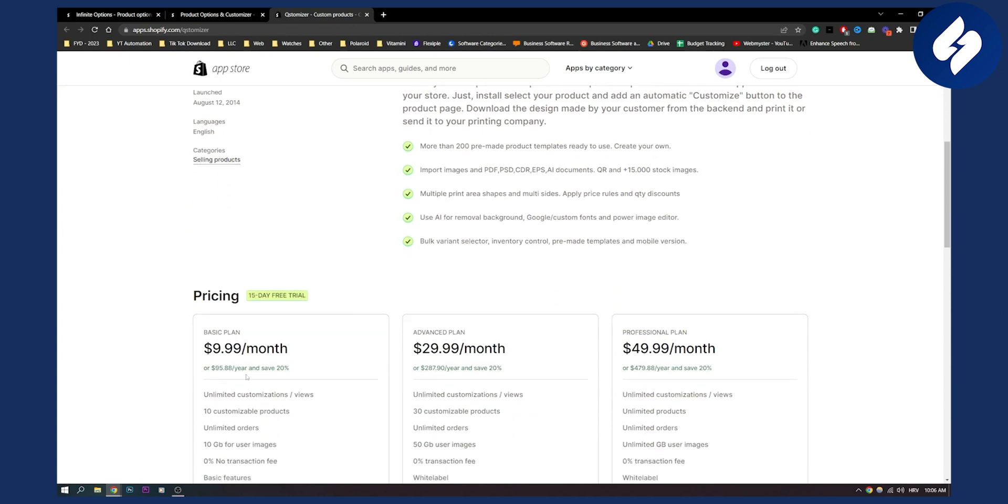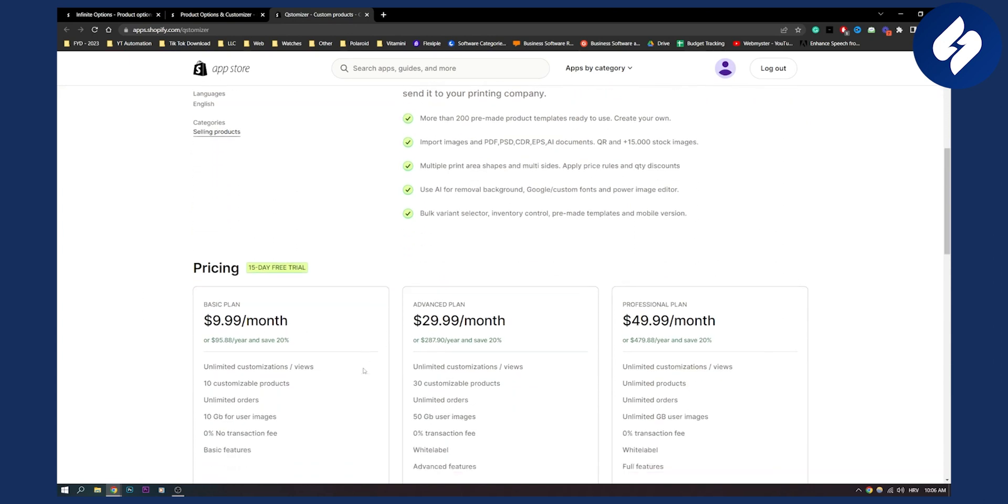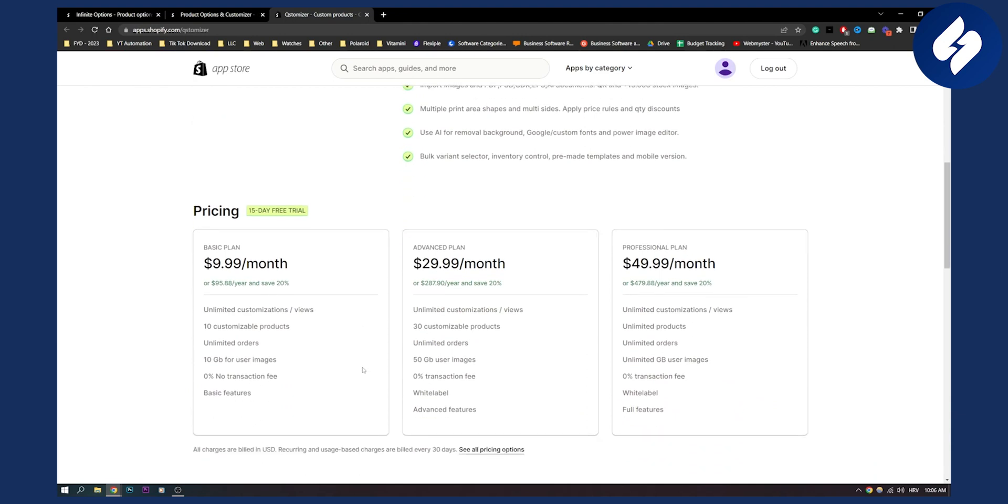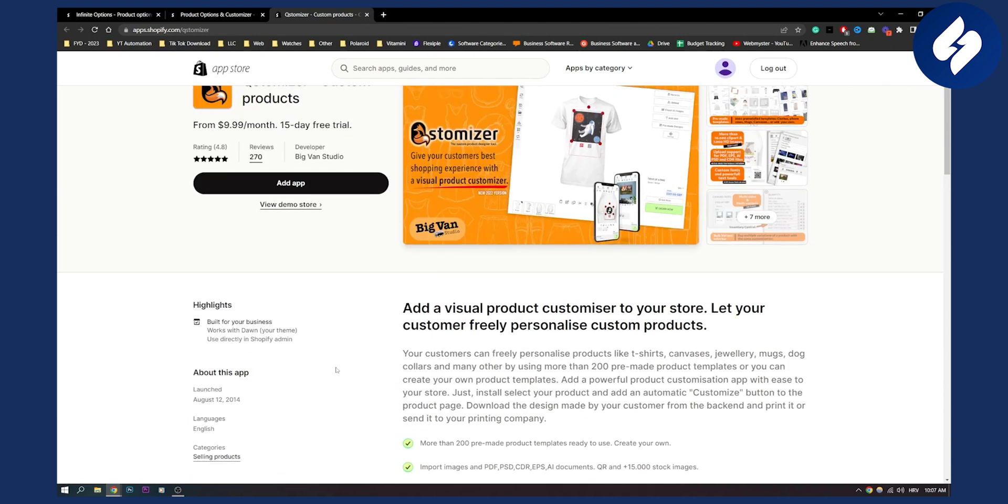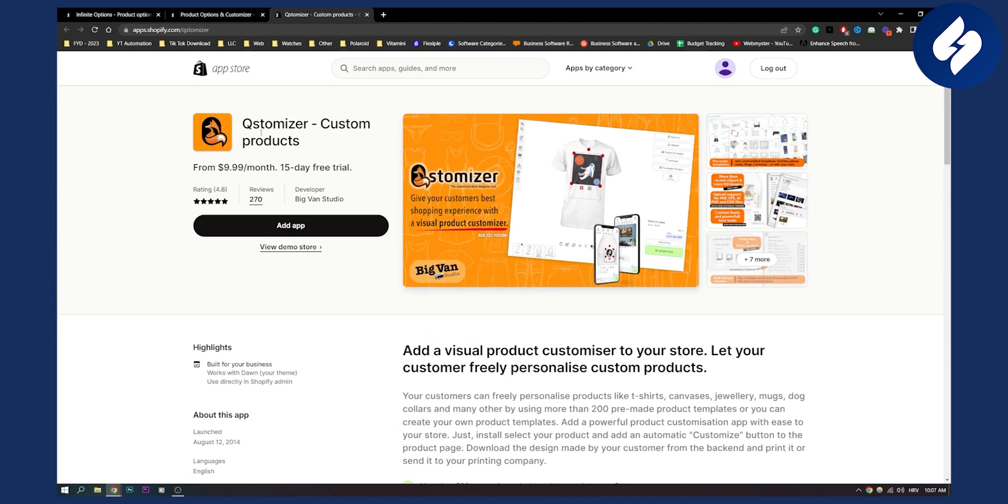So this plugin has a lot of different stuff. As you can see, $10 a month. It's pretty cheap. If you want to get this, this is called Customizer custom products. So these are three best product personalizer Shopify apps currently.